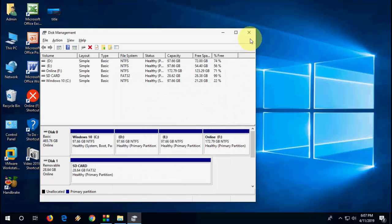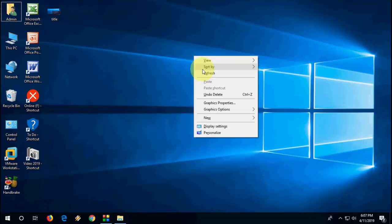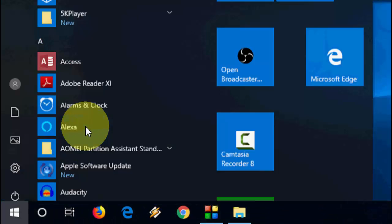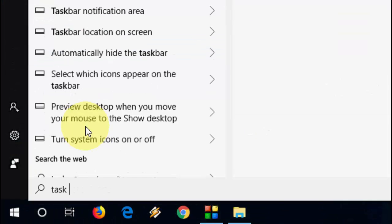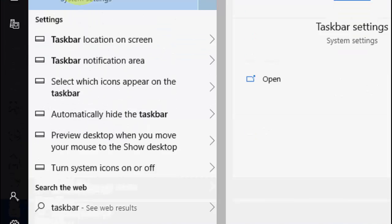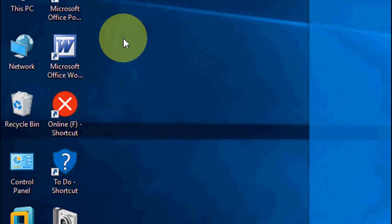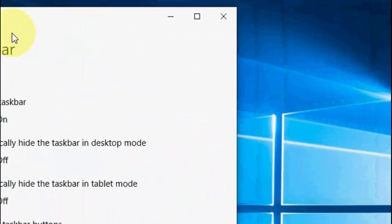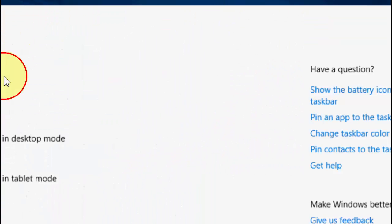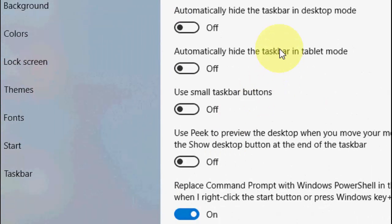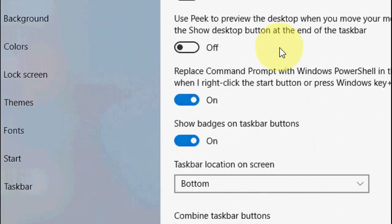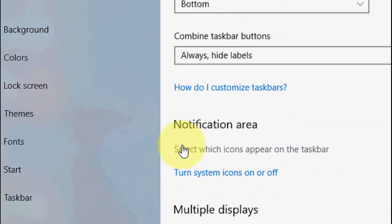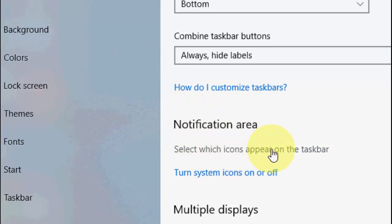After this, go to Start and type 'taskbar'. You will get the taskbar settings at the top. Open it and scroll down. You can see the option to select which icons appear on taskbar. Click on it.